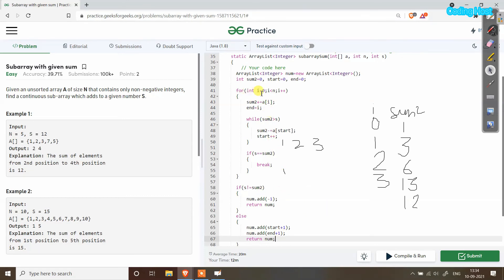In the for loop we also have the while loop that subtracts array elements from the starting if sum2 is larger than s. The if statement breaks the loop once our subarray is found. If s is not equal to sum2 after the loop, there is no valid subarray, so we add minus 1 and return. Otherwise we return the starting and ending positions.